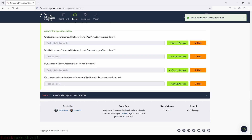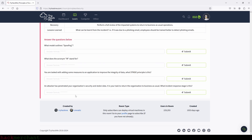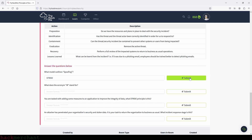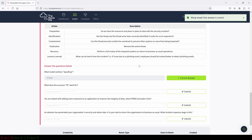Now on to the final task: threat modeling and incident response. What model outlines spoofing? That will be the STRIDE model. We type in STRIDE and submit. Perfect.